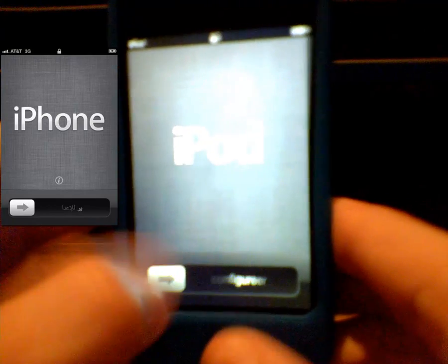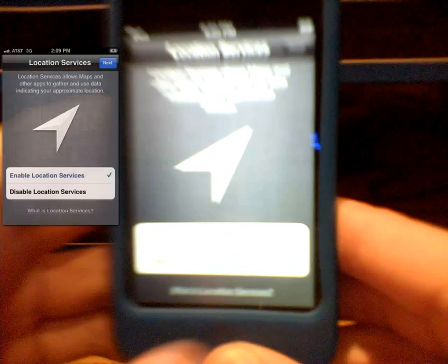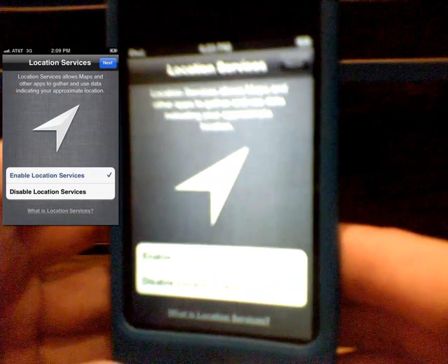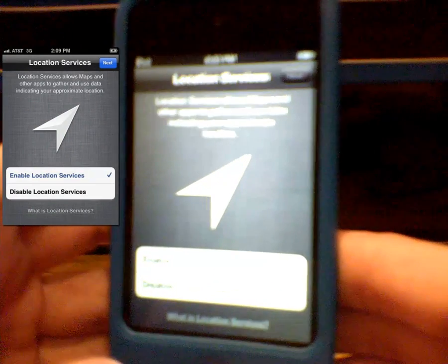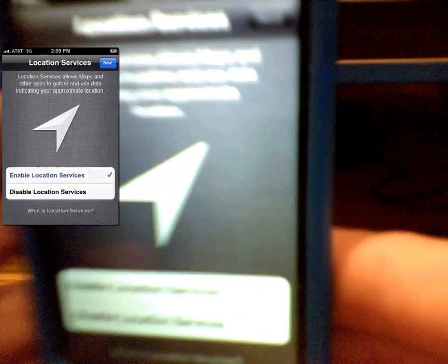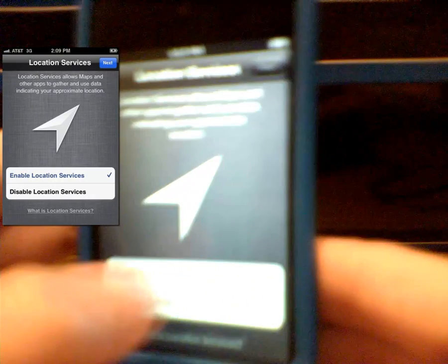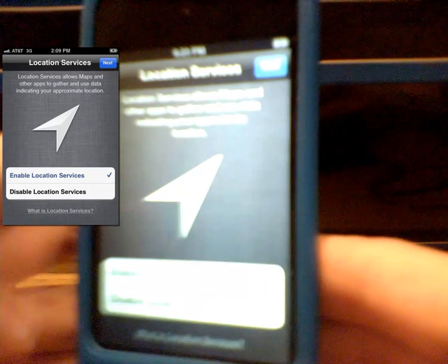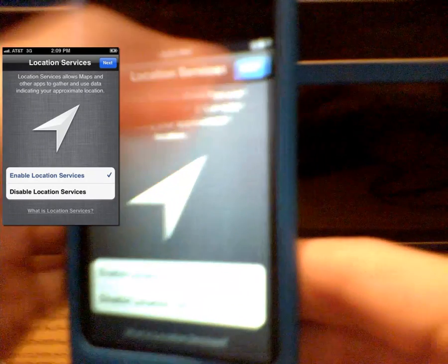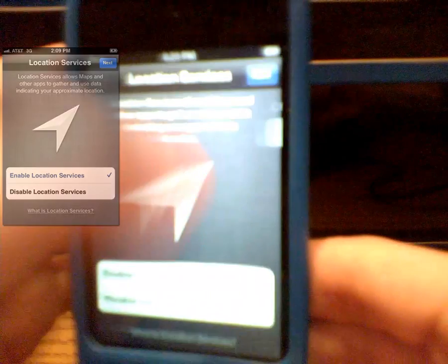So all you do is slide, and that's going to ask you if you want to enable location services. So you can enable them if you want to, and you just click next on the top.